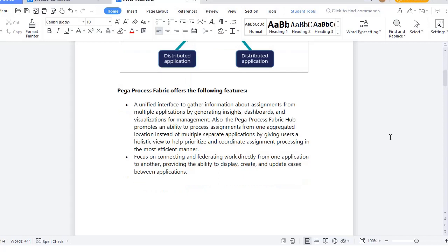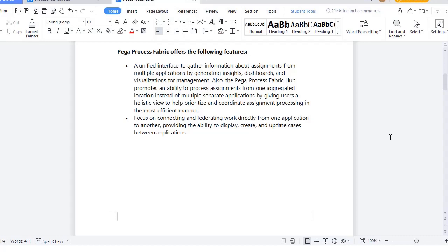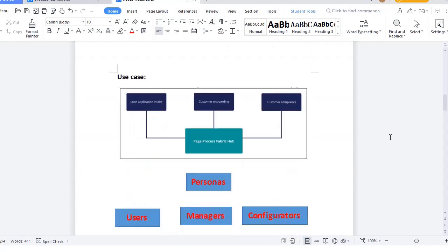What are the features we get from Pega Process Fabric? It provides a unified interface to gather information about assignments from multiple applications, shown in a dashboard so management can visualize how many cases are present in each application. It helps prioritize and coordinate assignments among teams in the most efficient way, and it focuses on connecting and federating work from one application to another with capabilities like display, create, and update cases between applications.